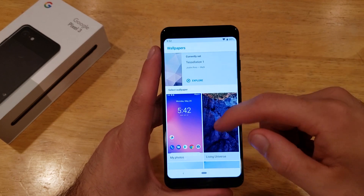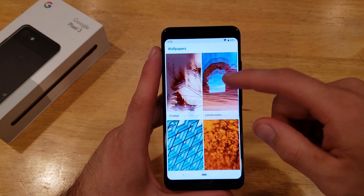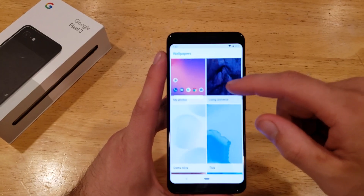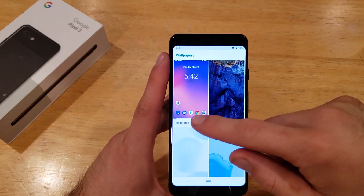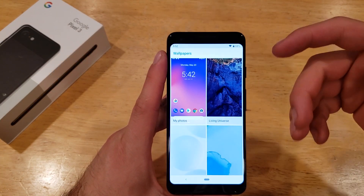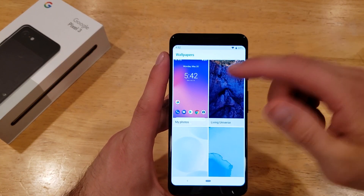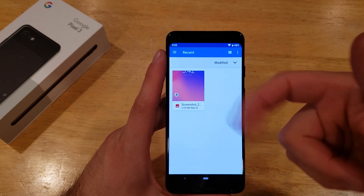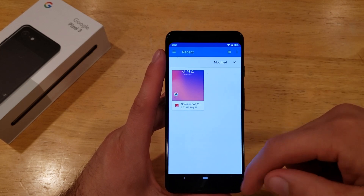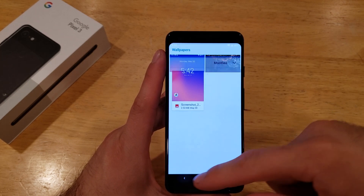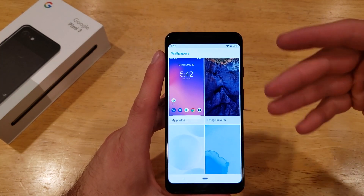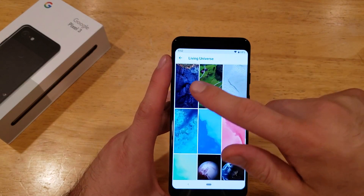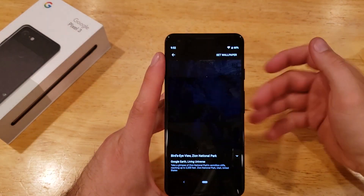Here you will notice there are a lot of default photos that are already on the device. There's also the very first one, which should be My Photos — photos that are on your device that you've taken or anything like that. All I have currently is just a screenshot that I took previously, so I'm not going to be using that one. Let's just go to the Living Universe and set it.